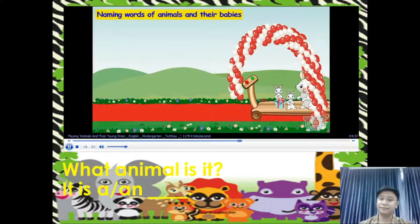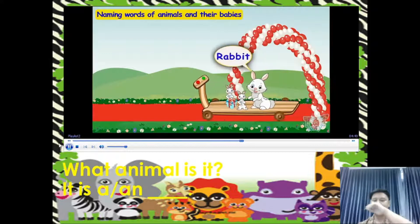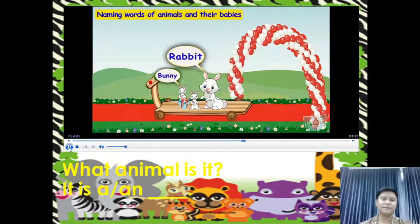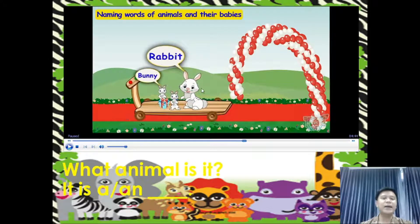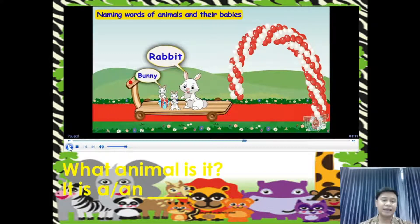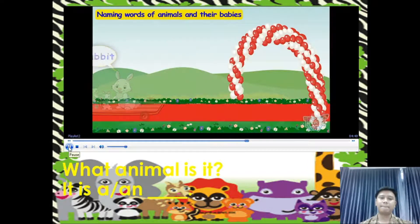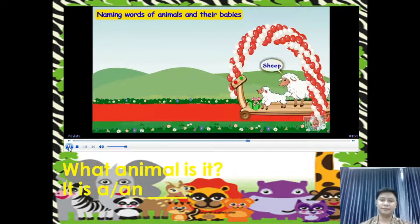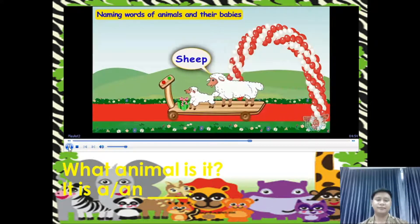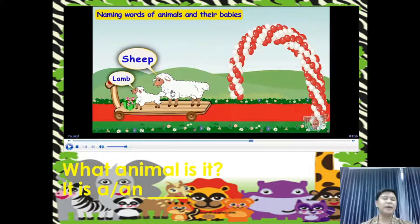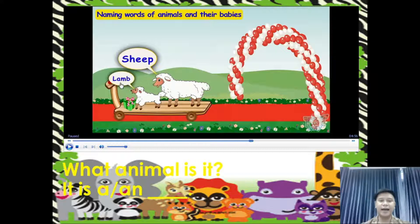Here comes a very cute friend — rabbit. It has come with its two little babies. What animal is it? It is a rabbit, and the young one is what we call a bunny. Here comes a white fleecy sheep. The young one of a sheep is called a lamb. What animal is it? It is a sheep, and the young one is what we call a lamb.